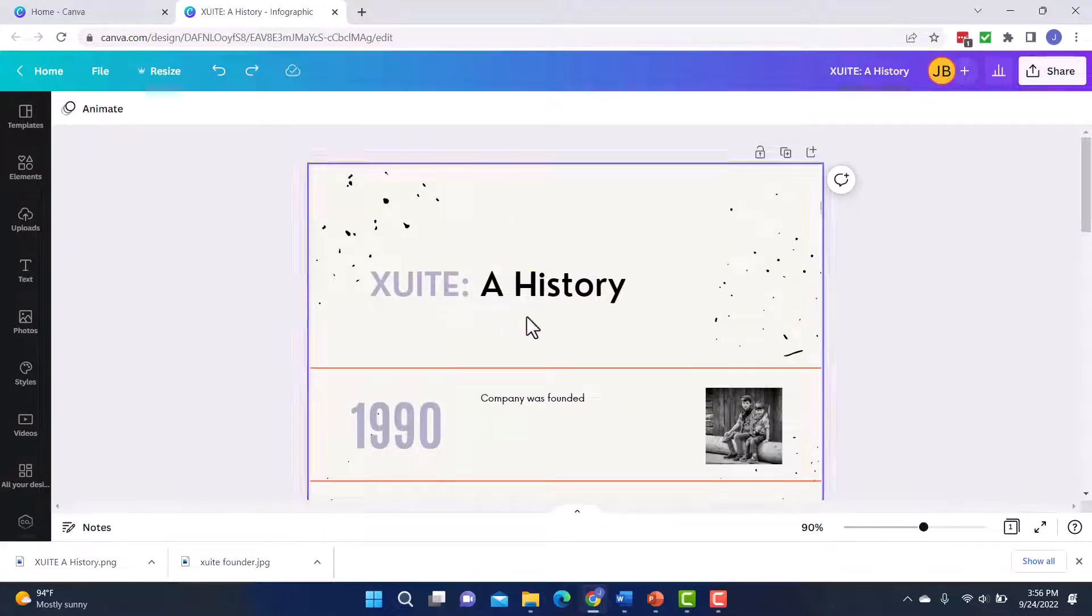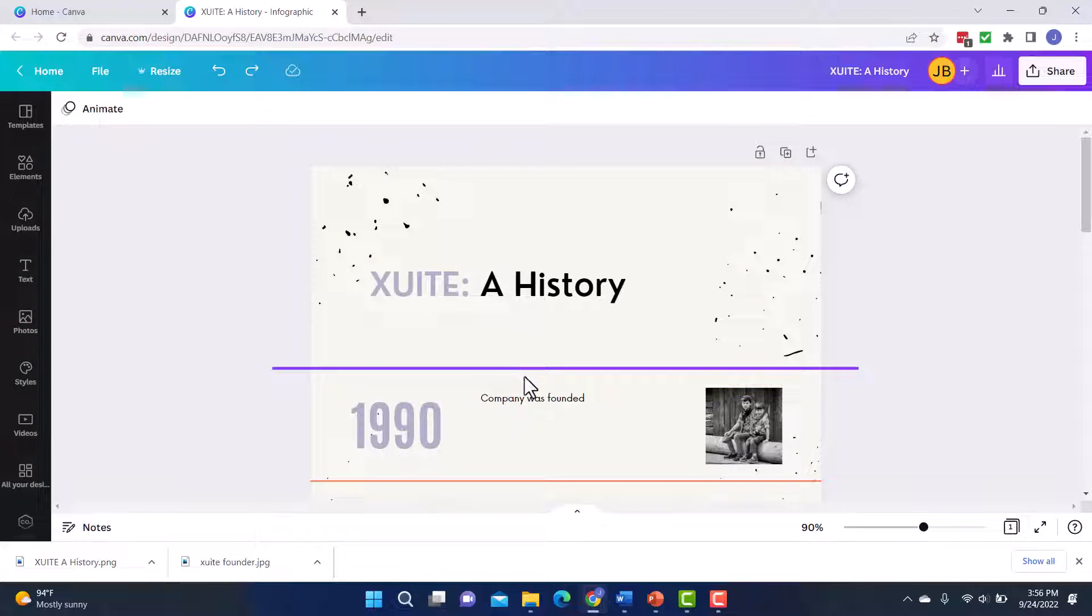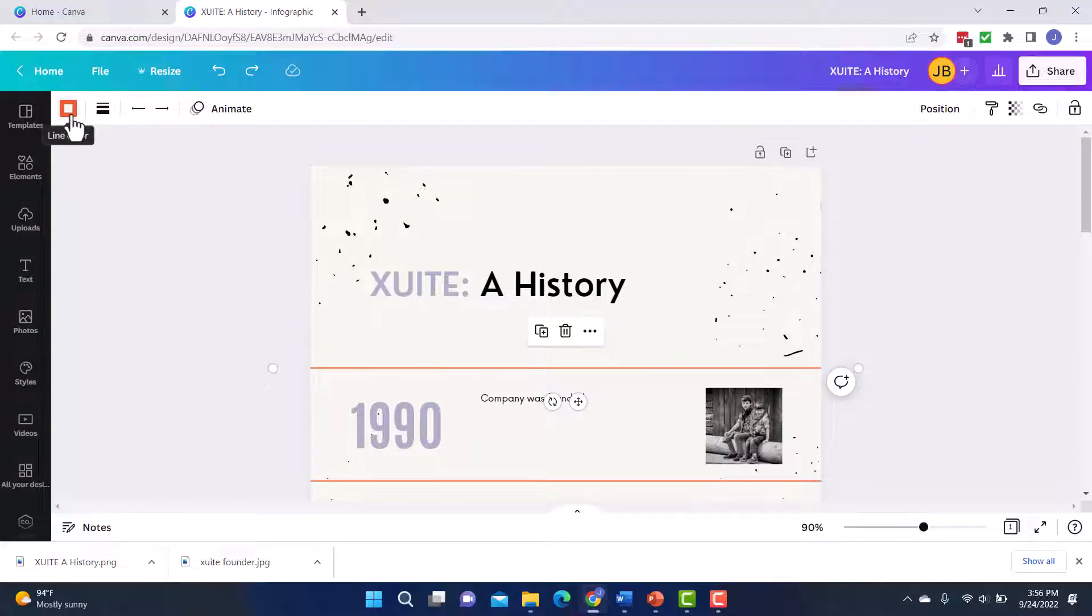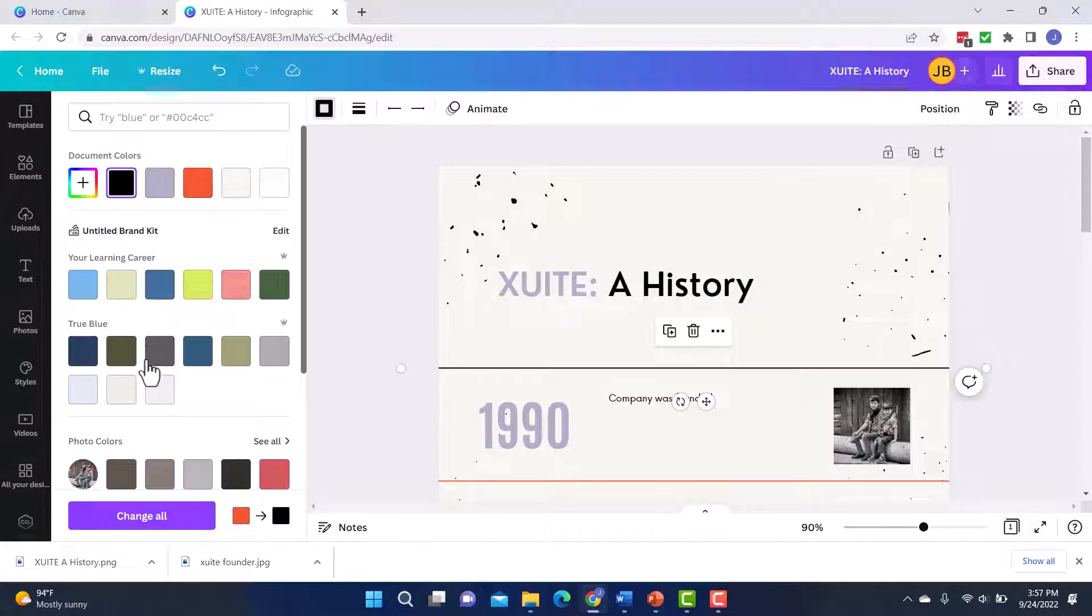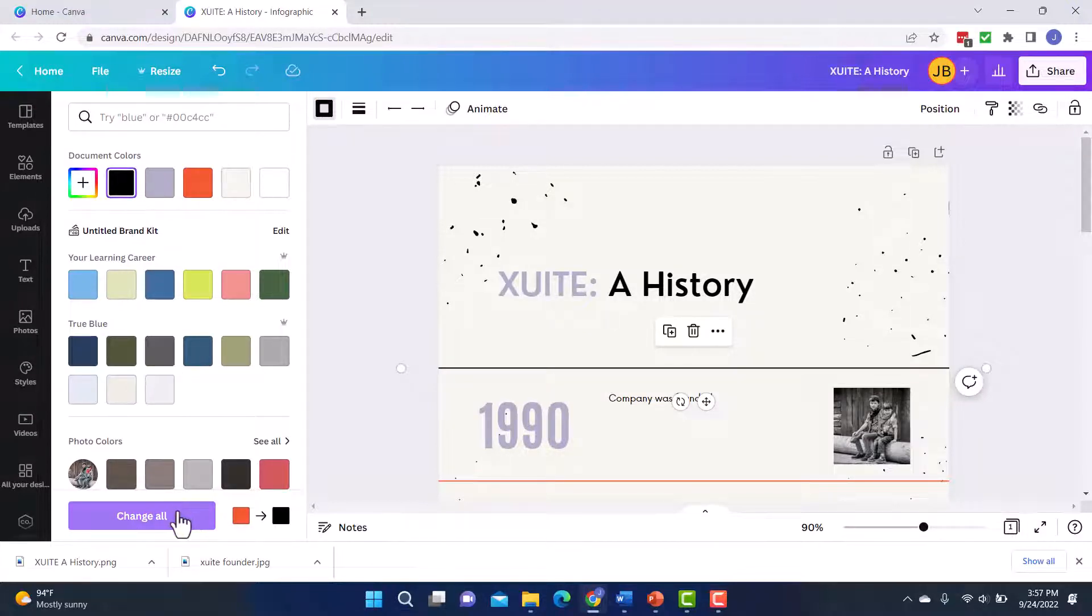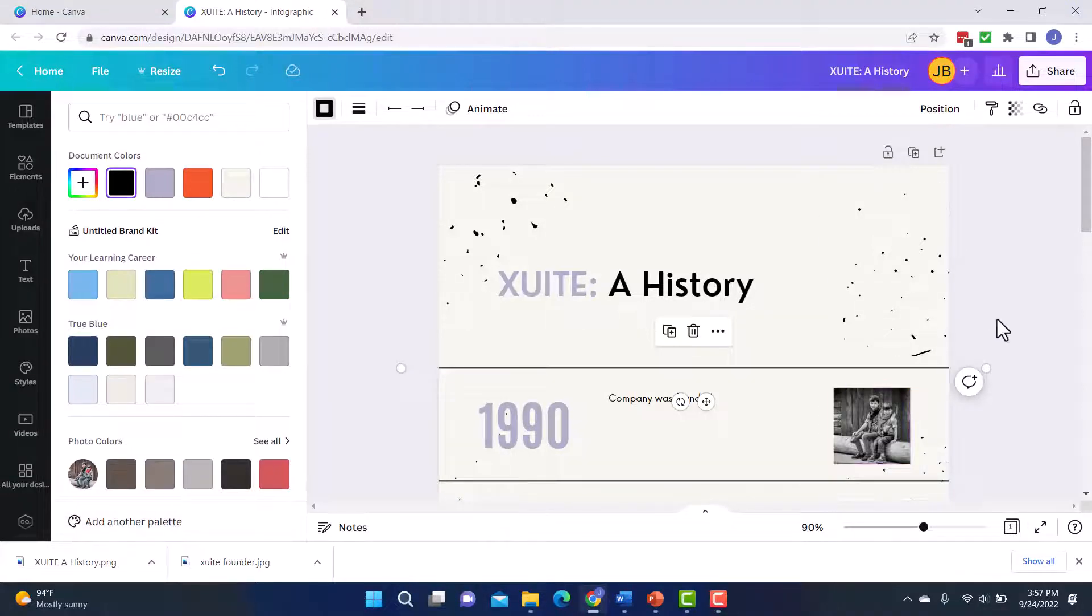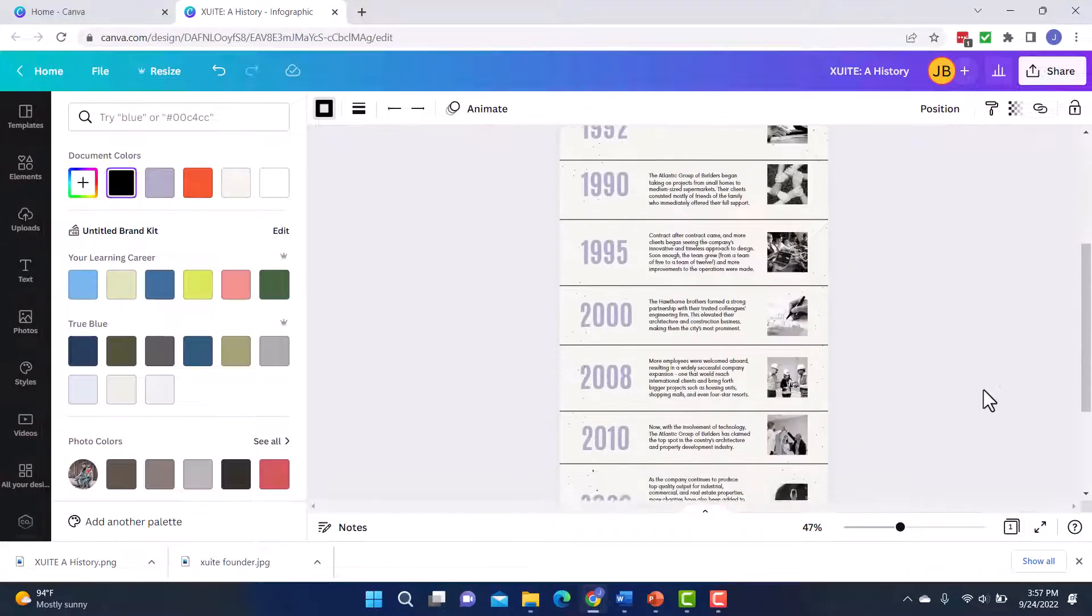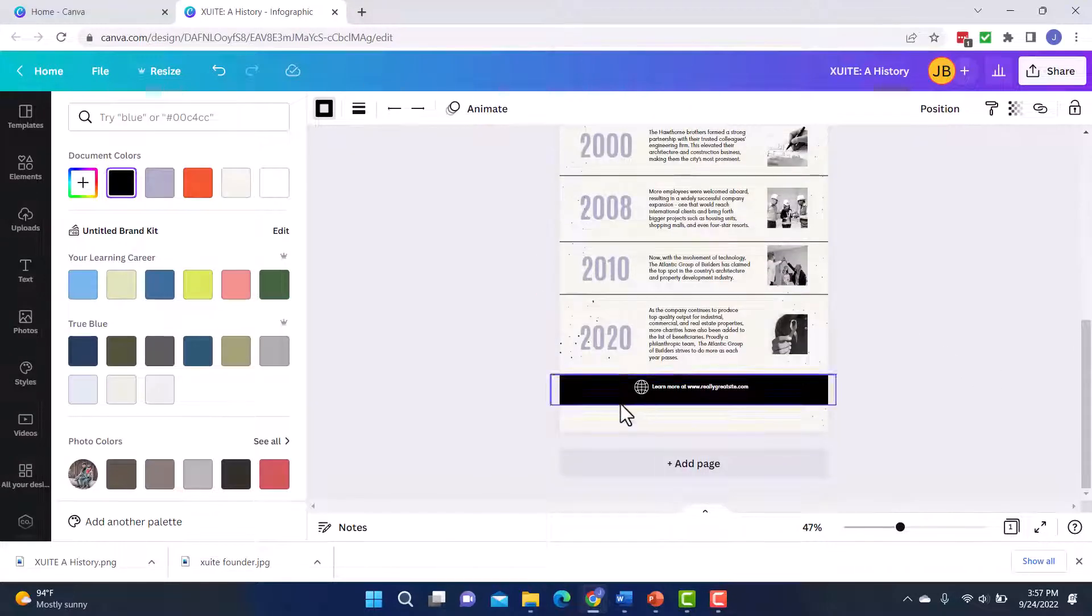And then the other really cool thing is down here, it gives me the option to change all. It says, hey, you change that to gray. Do you want to change the rest of the orangey red text? And I'm going to say, yeah, change it all. So now in just one click, instead of having to click on each one of these individually, they are all updated. And then I can do the same thing to these lines as well.